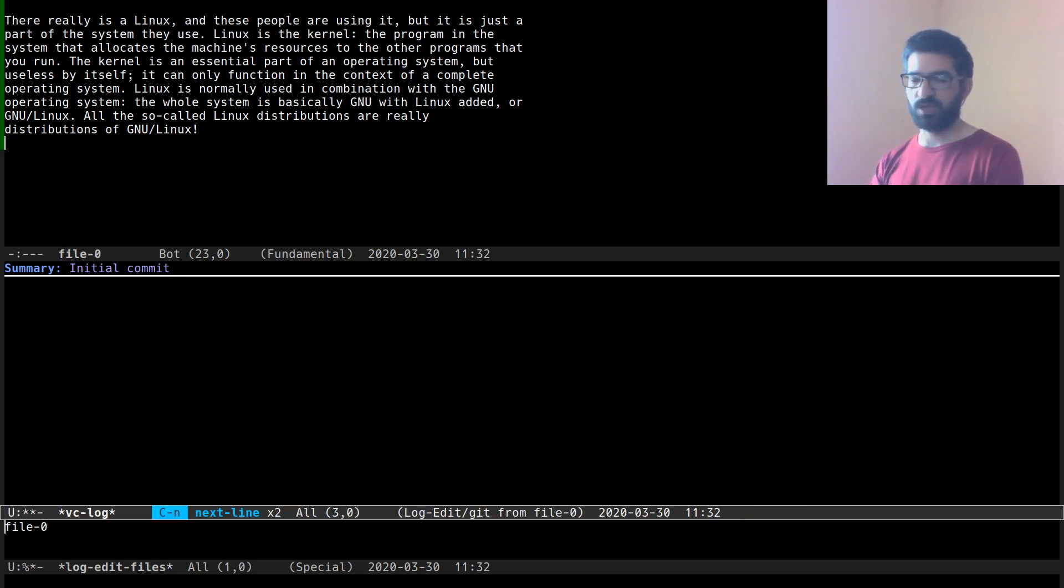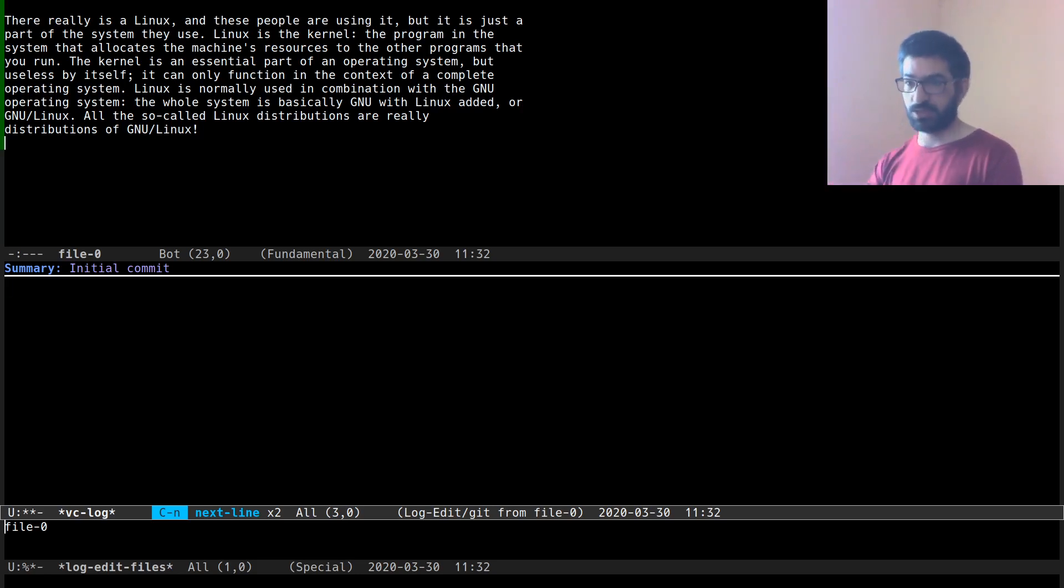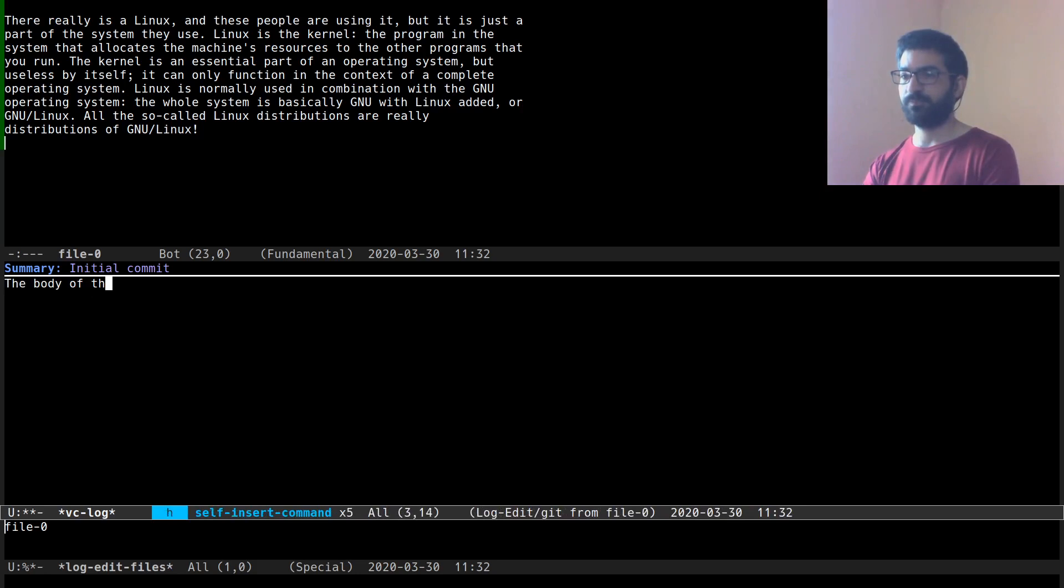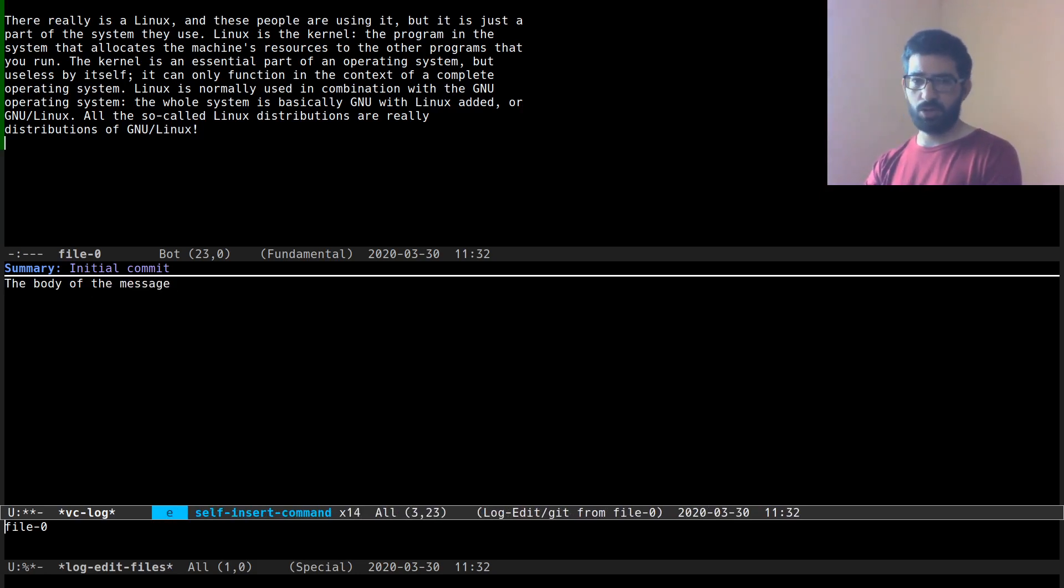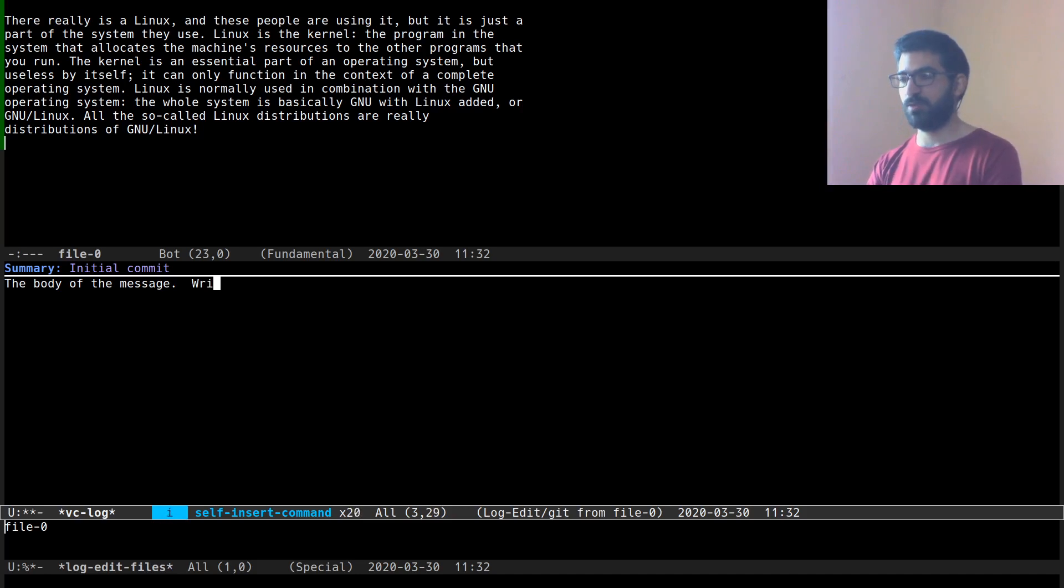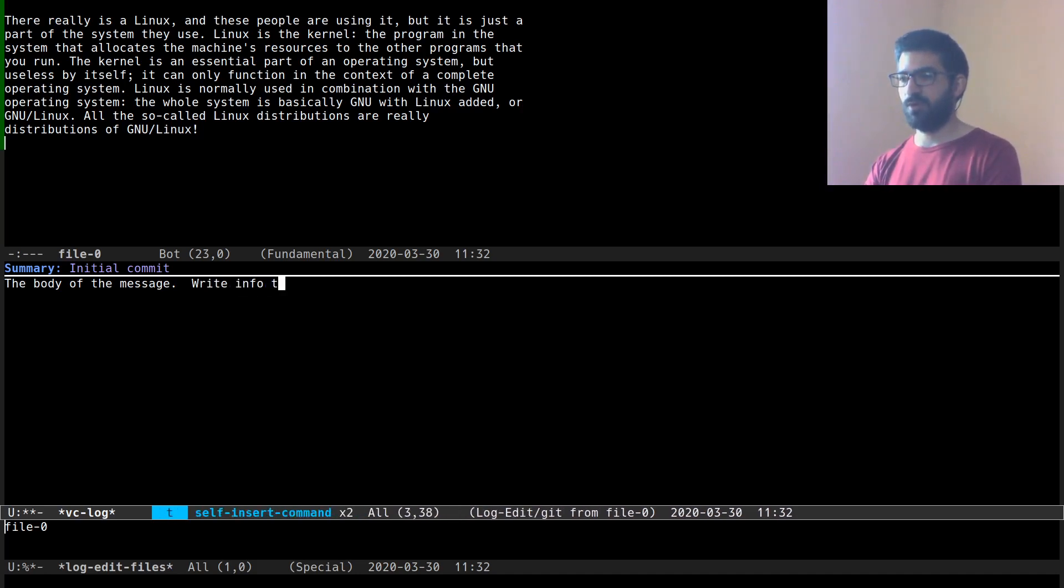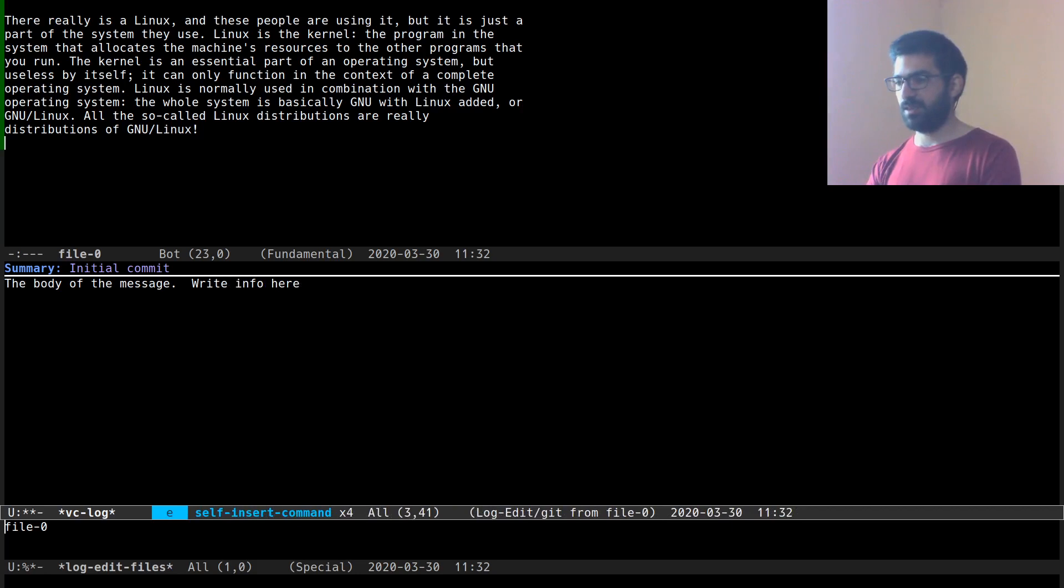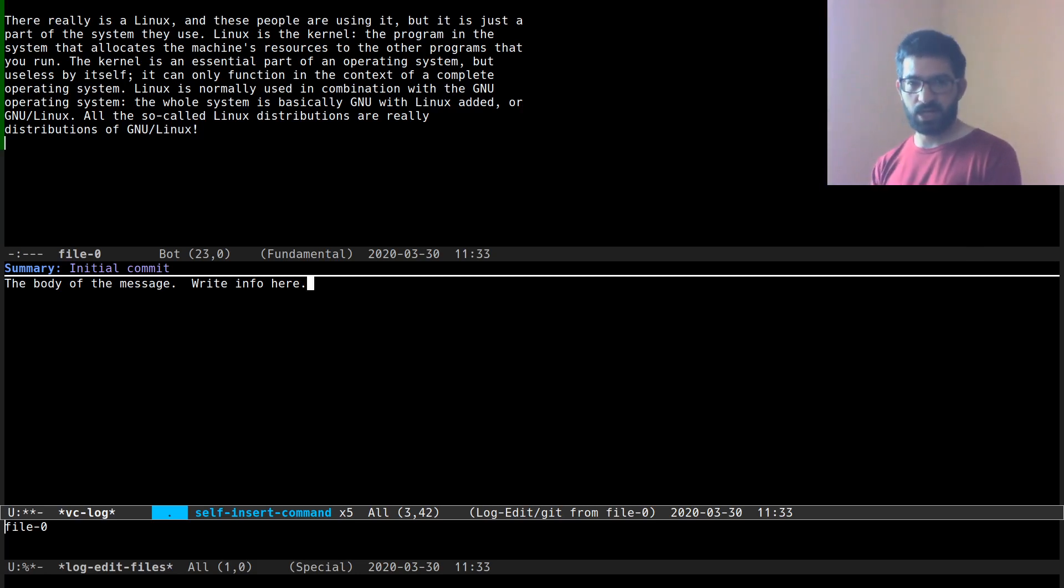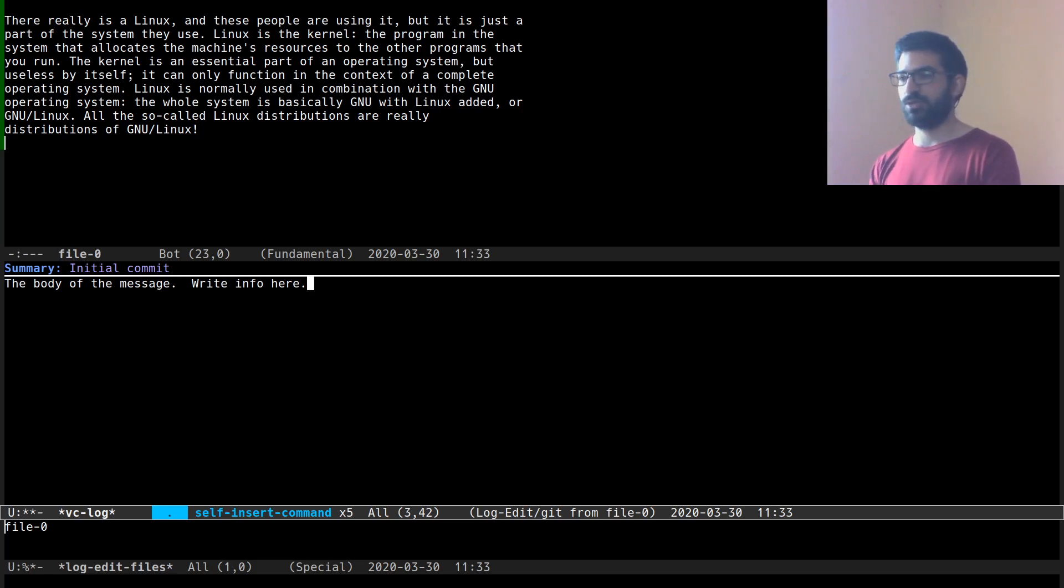the summary should never exceed 50 characters in length for the purposes of readability when you are scanning a log, whereas the body of the commit which is separated by an empty line can be much longer,